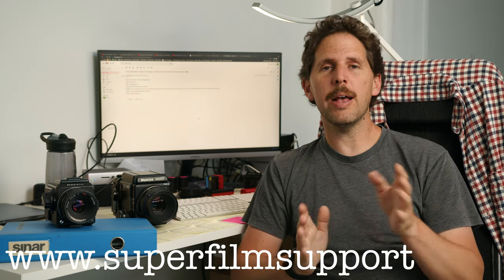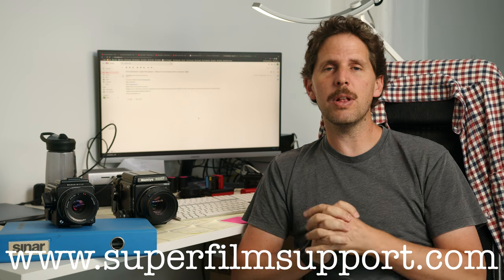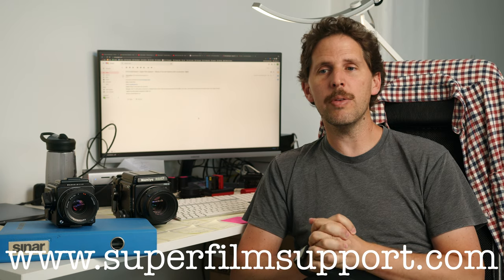Hey guys, welcome back to the show. Today we're back with Super Film Support. Remember, superfilmsupport.com. Ask any film questions, I'll answer you on a video.